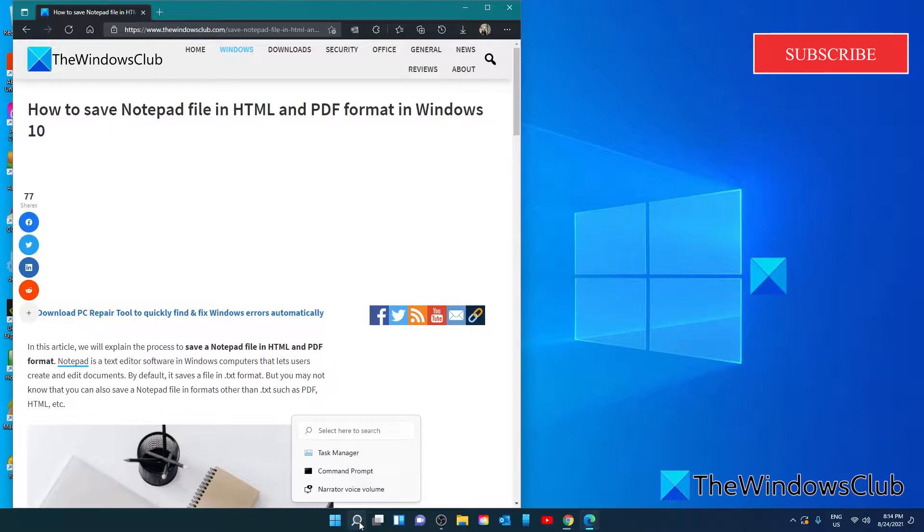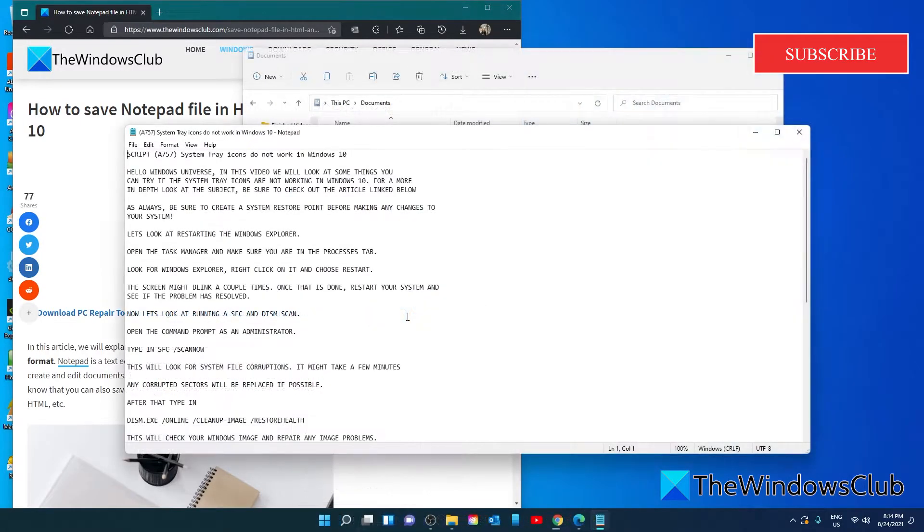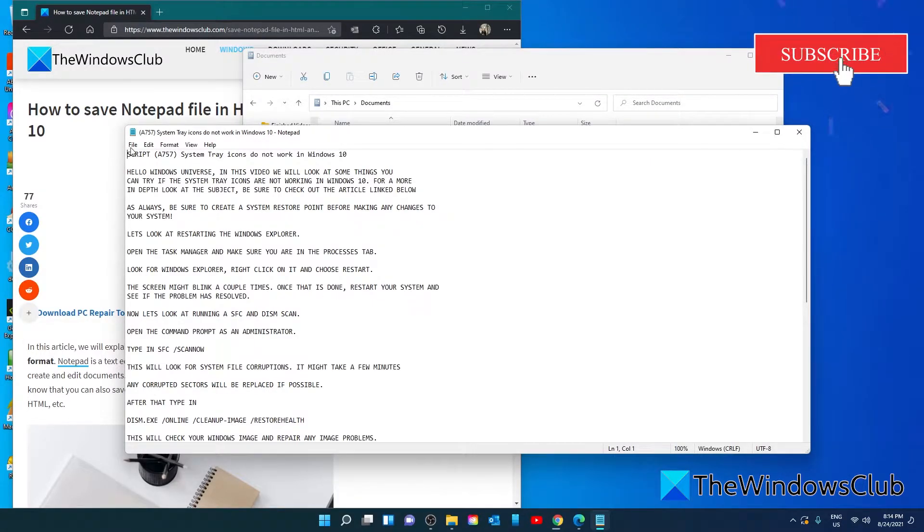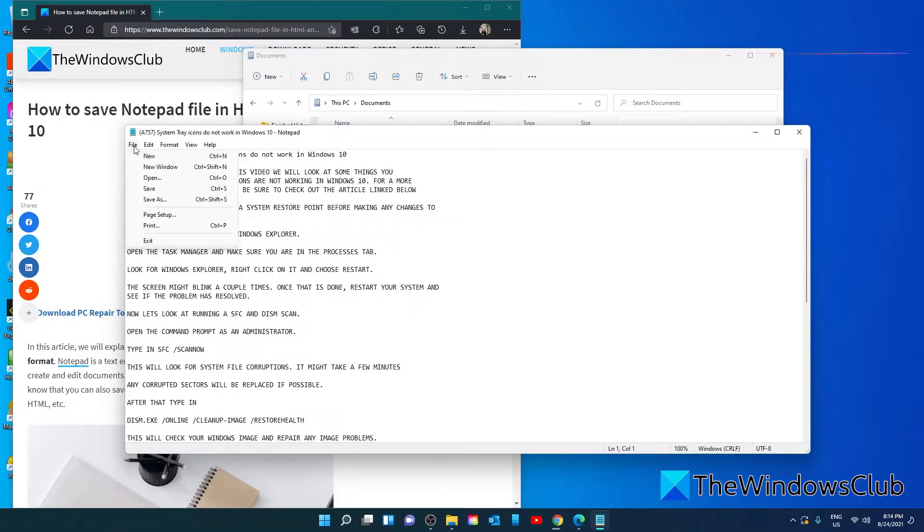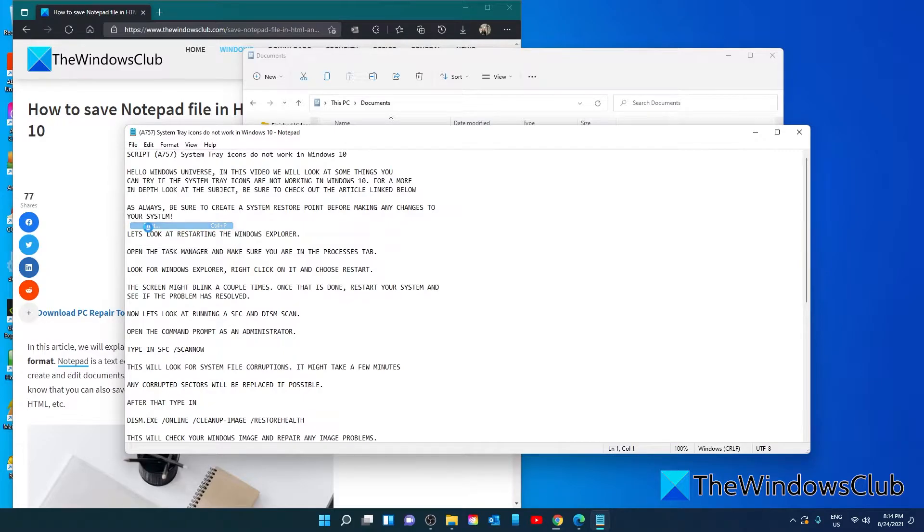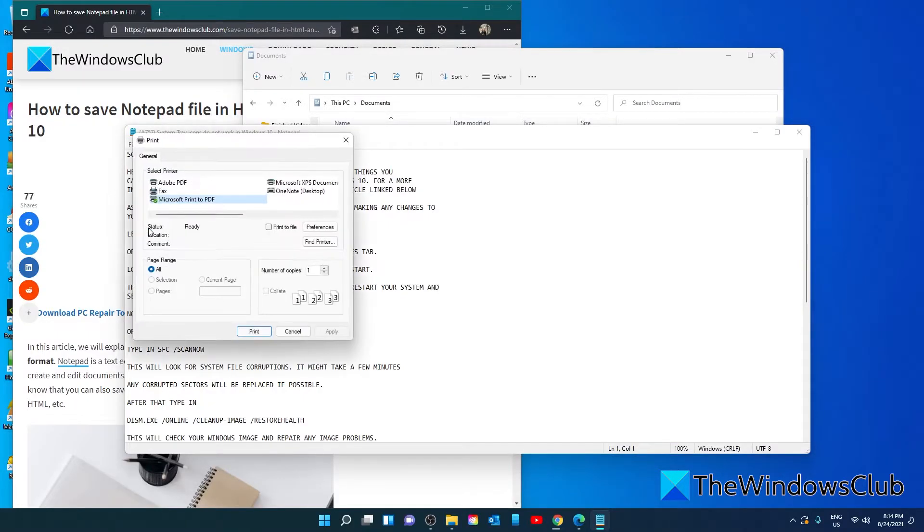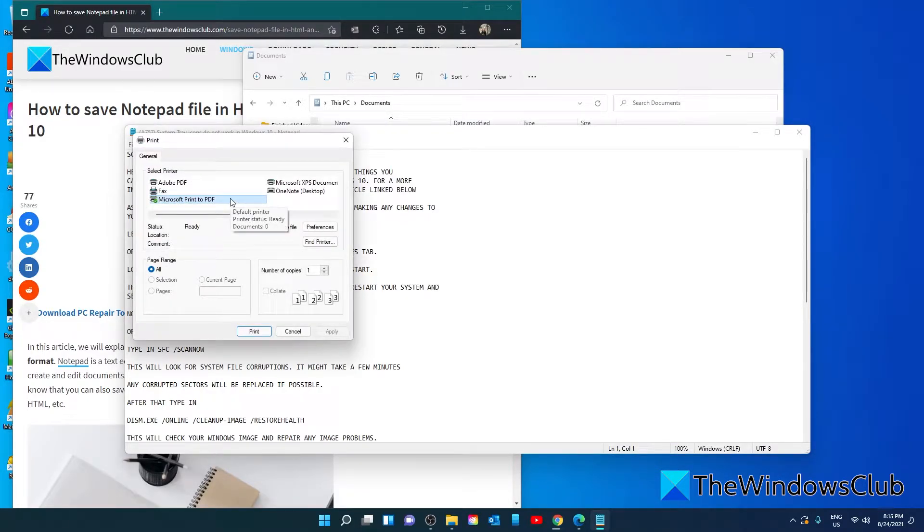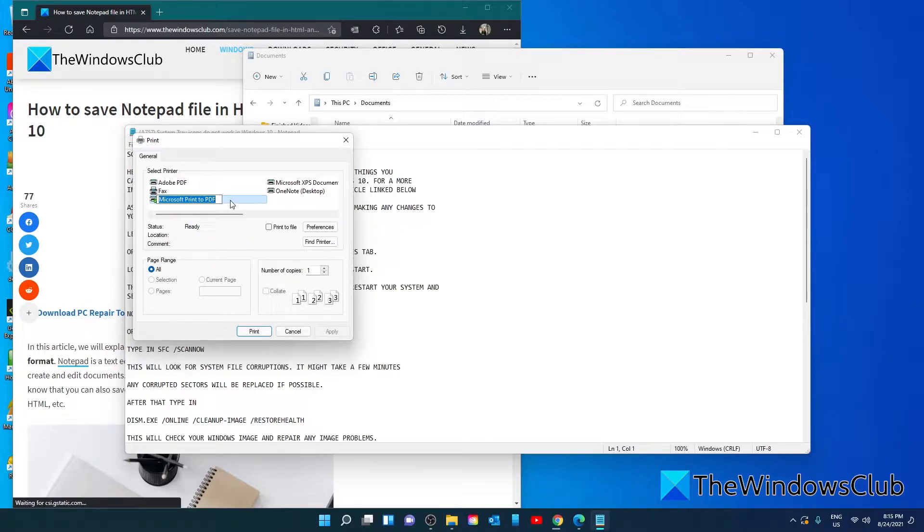We'll have to open up a notepad. Go to file, print. You have to select Microsoft print to PDF and then click on the print button.